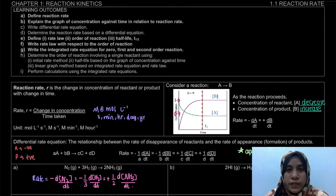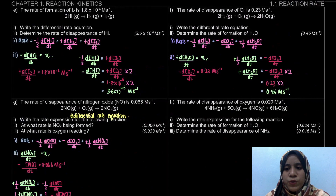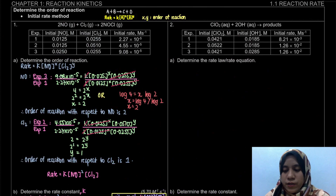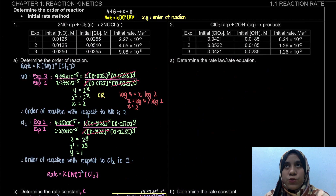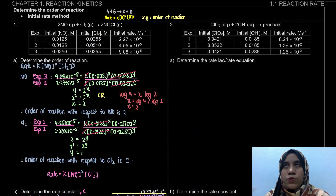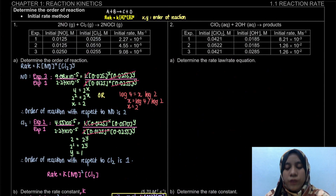Previously, we have learned how to determine the order of reaction by using the initial rate method, based on the examples on page 4. So right now, what we're going to learn is two different, new ways to determine the order of reaction using graphs.